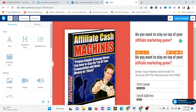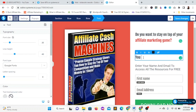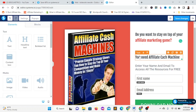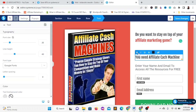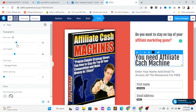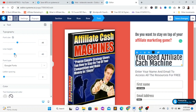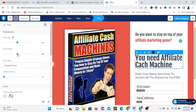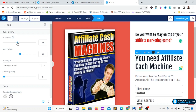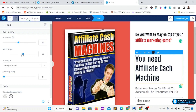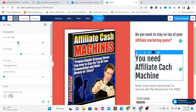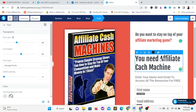Now I'm going to write: 'You need Affiliate Cash Machine.' I'll make it bold and increase the font size, and also increase the line height so it looks good. The font size is now looking good.